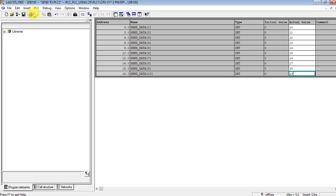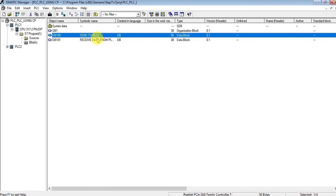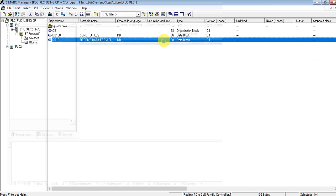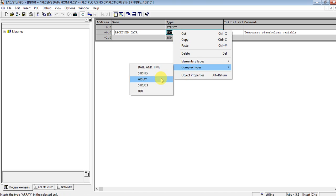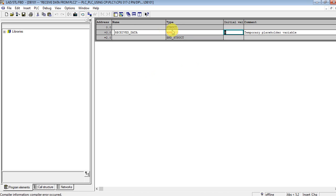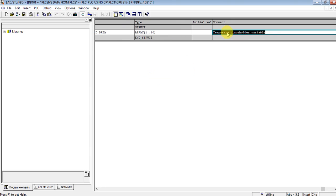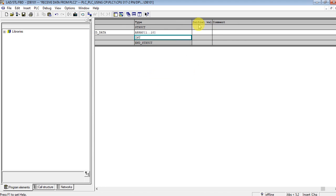I've parameterized DB100 with values like 10, 11, 12, 13, 14, 15. For receiving, I also need to create variables. Let's call it 'receive data' and make it an array as well. I will receive 10 integers from PLC2.